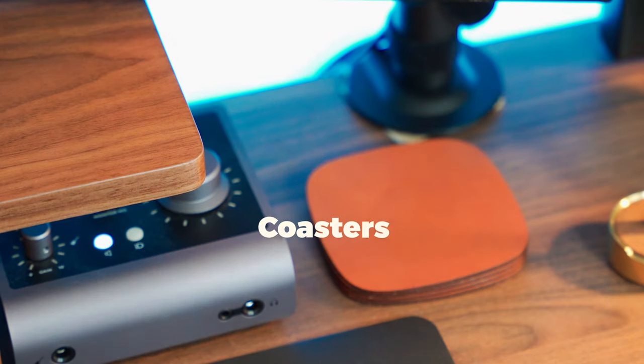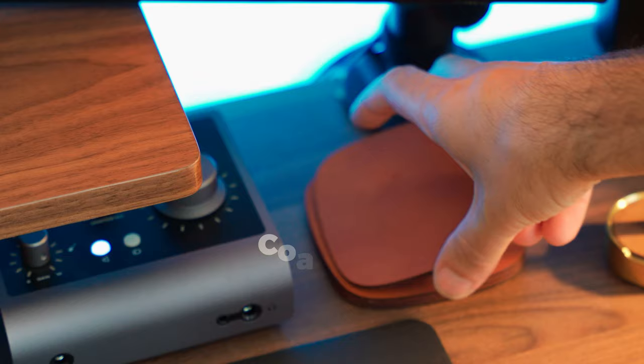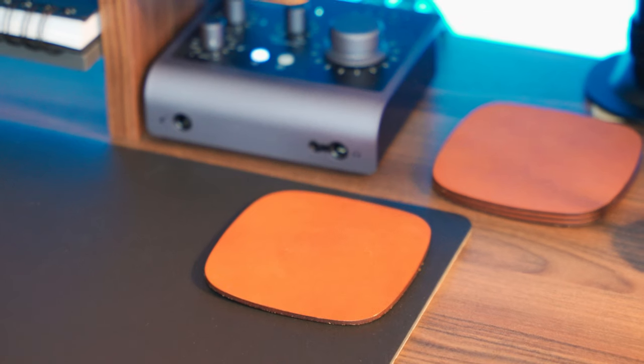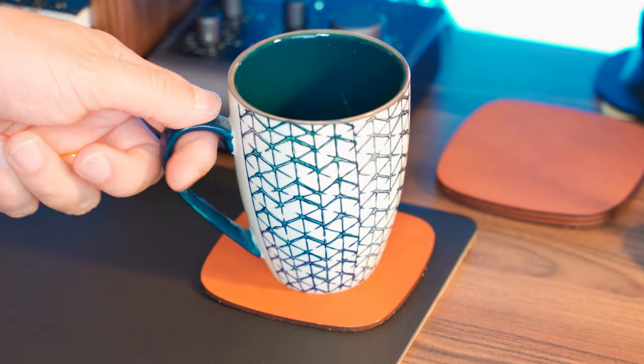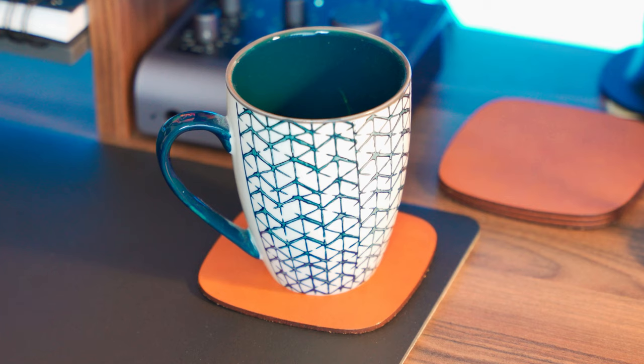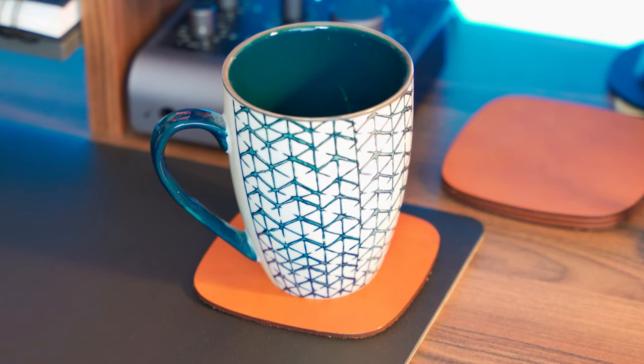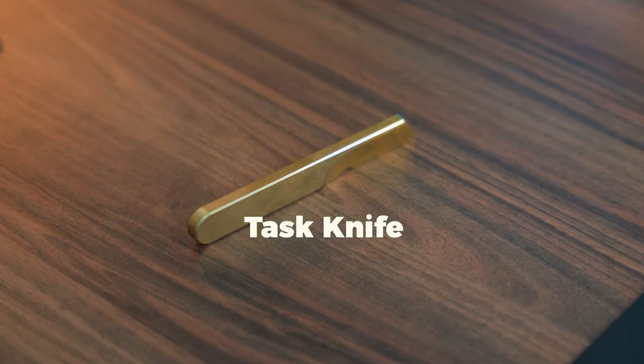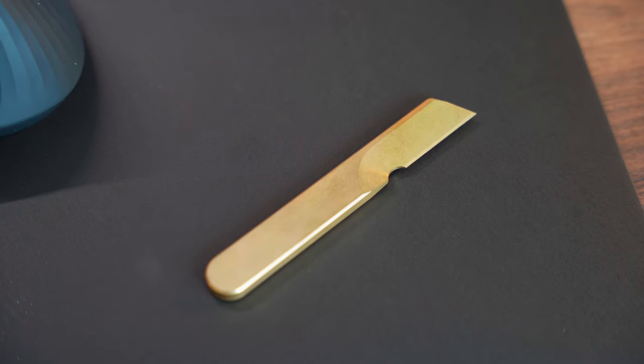I've also got this set of four premium leather coasters to keep my drinks. They protect my desk from any unwanted marks. I got this task knife by Grovemade which is designed specifically for light duties at your desk. I'm using it to mostly open boxes and letters.